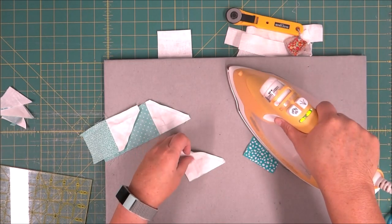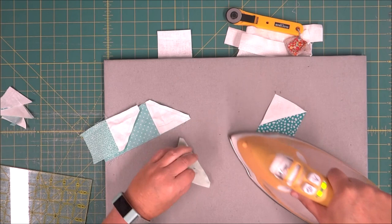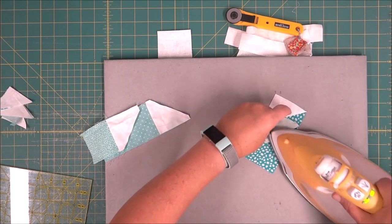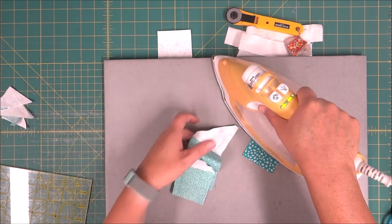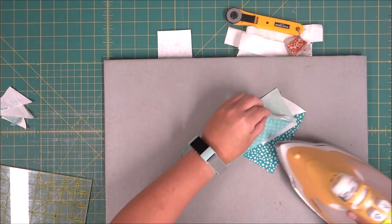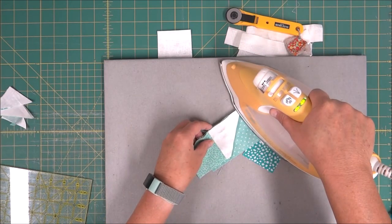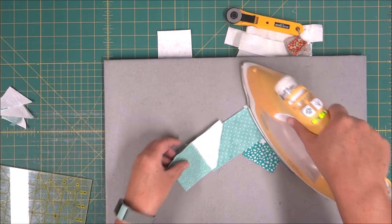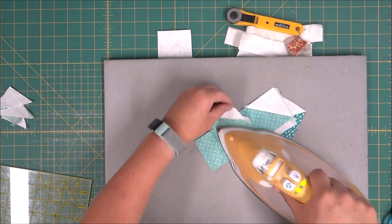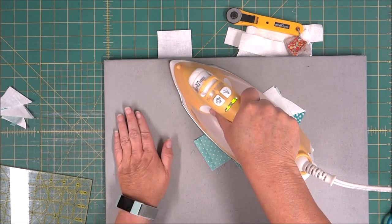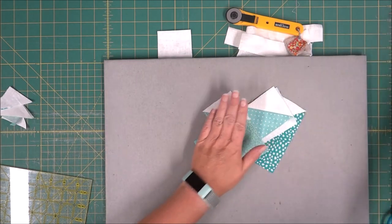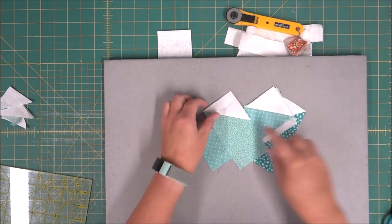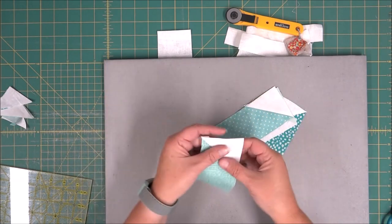We're just going to give them a good press. I am pressing them out, but you could press them to the dark if you'd like. Pressing out is sometimes easier than coming back in, but I know it may give you a shadow.